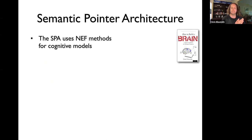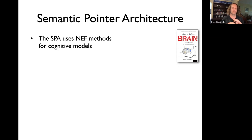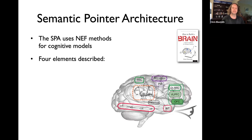As I mentioned, the techniques we're using to build this model are called the Semantic Pointer Architecture. It uses another framework called the Neural Engineering Framework, which lets us take high-level descriptions and map them into spiking neurons.